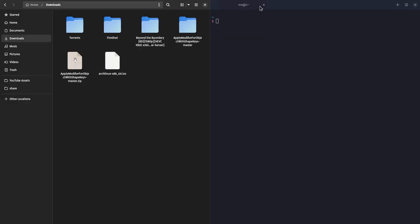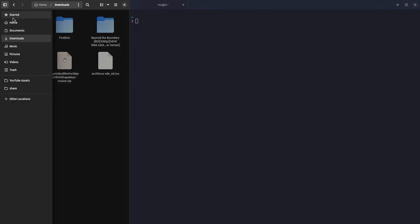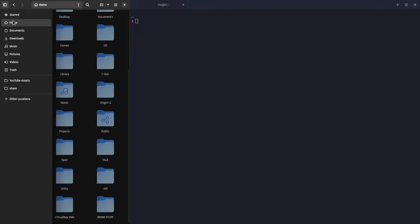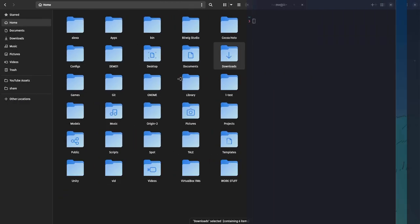So if we resize the neighbor window to a point, Files will hide the sidebar and help us to operate a little bit easier with the actual content. This is currently an open merge request for GNOME 43.